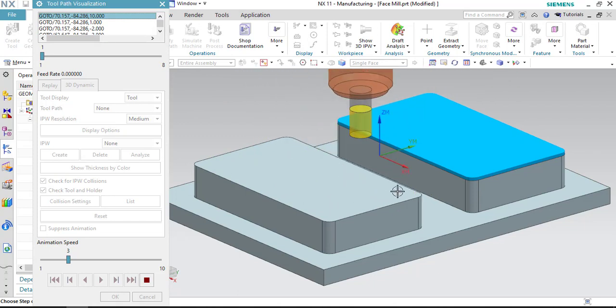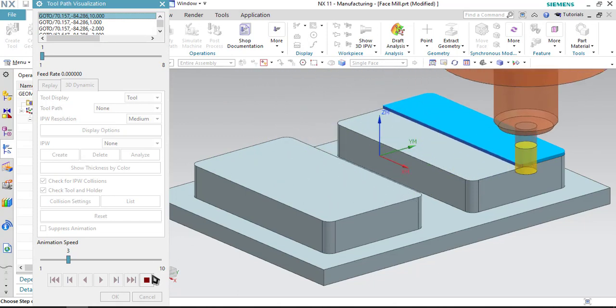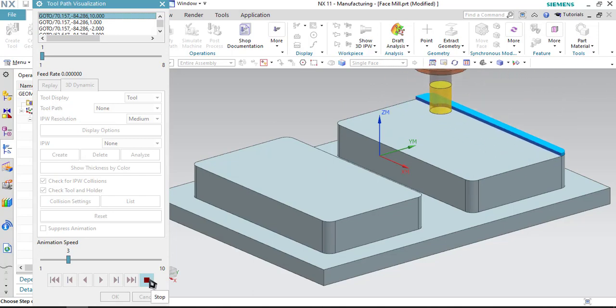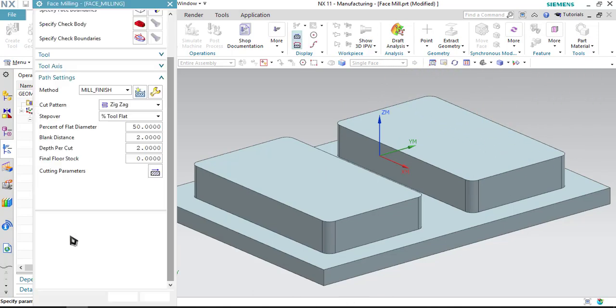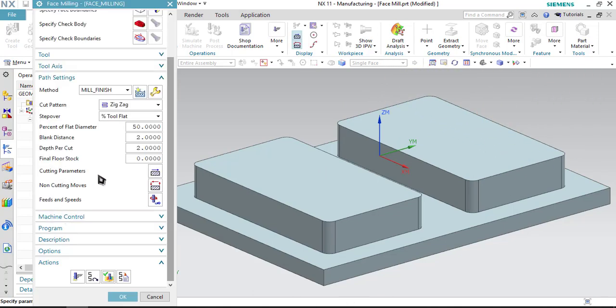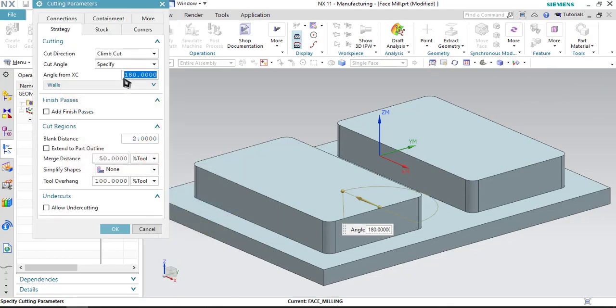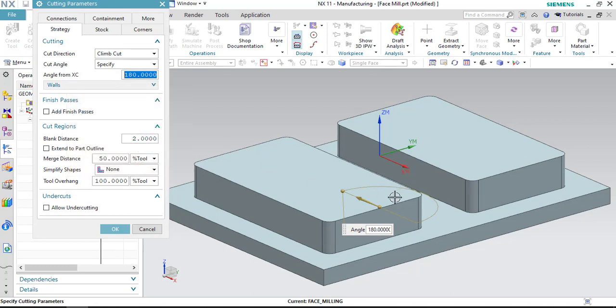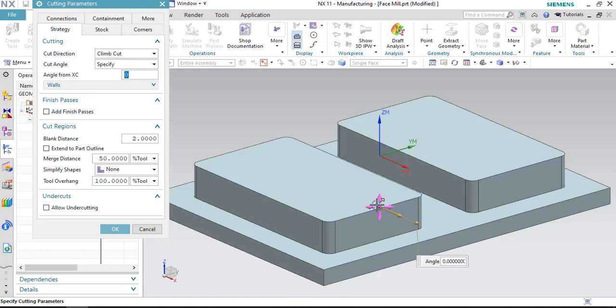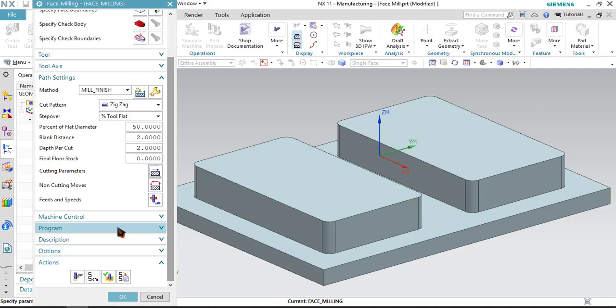If I want to change that cutting direction, go to cutting parameters and select the angle. The angle is being measured from the x direction. If I just write 0, then it will cut in this manner only. If I write 180, it will be cutting in the same manner. I can write either 90 or I can write 270. Here, I am writing 270 and click OK.